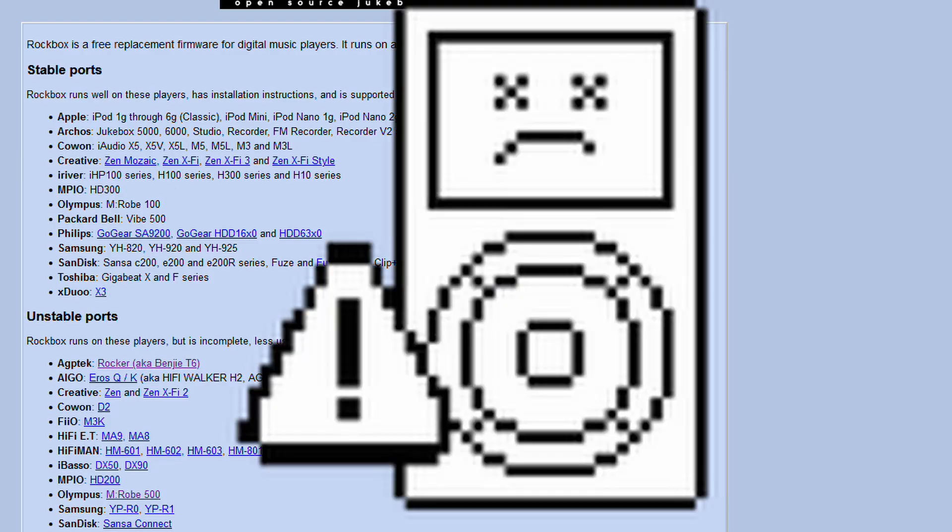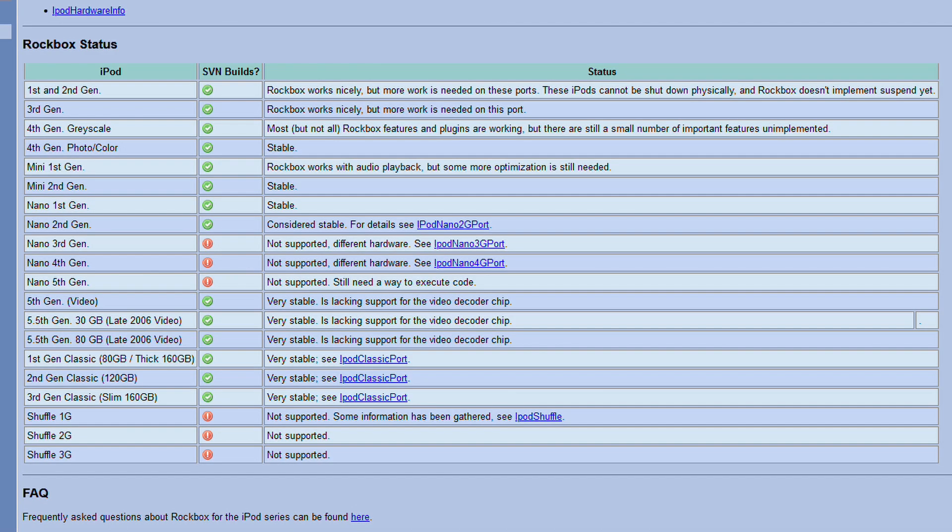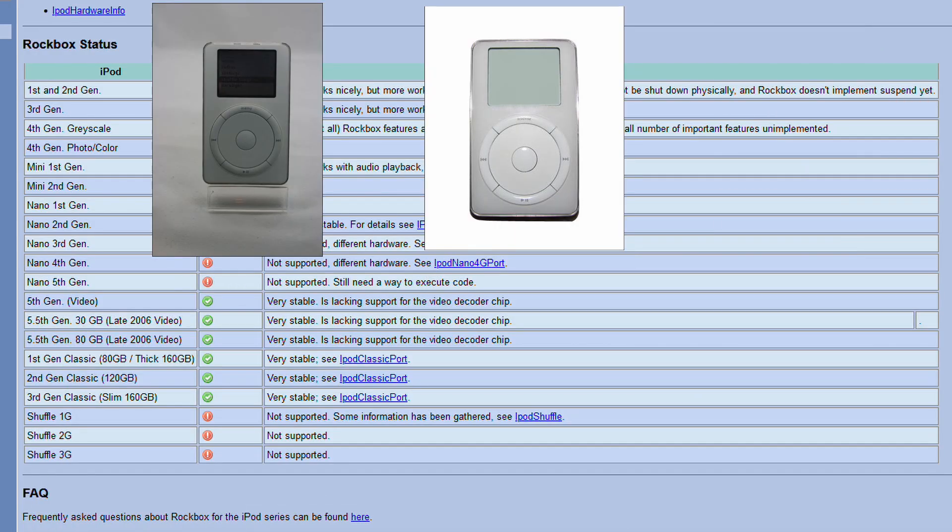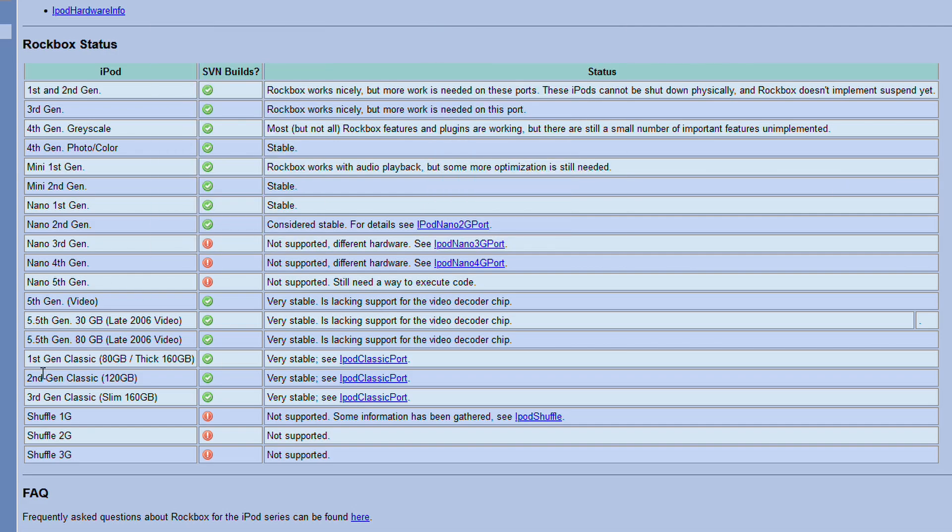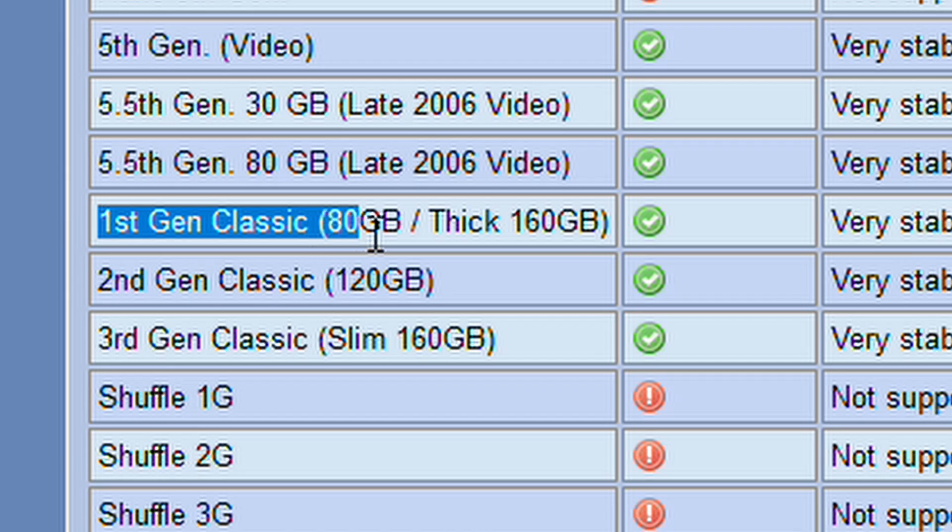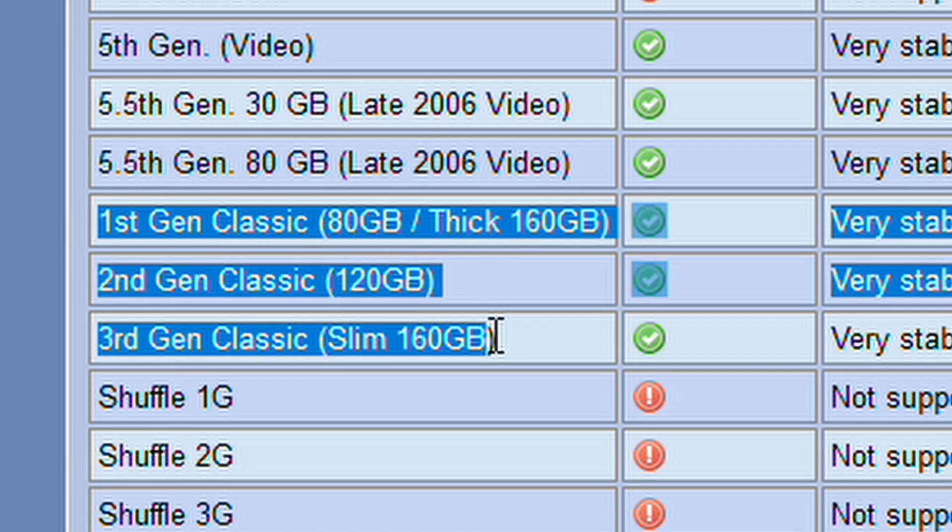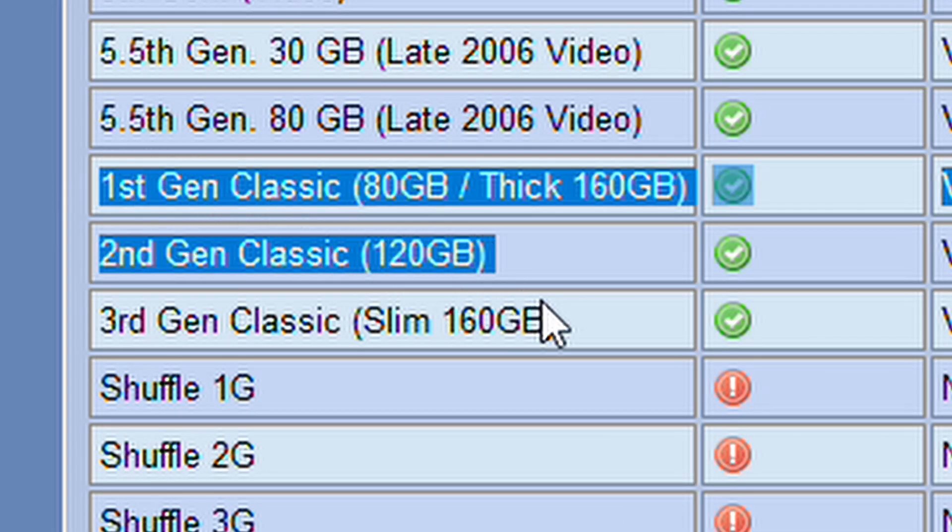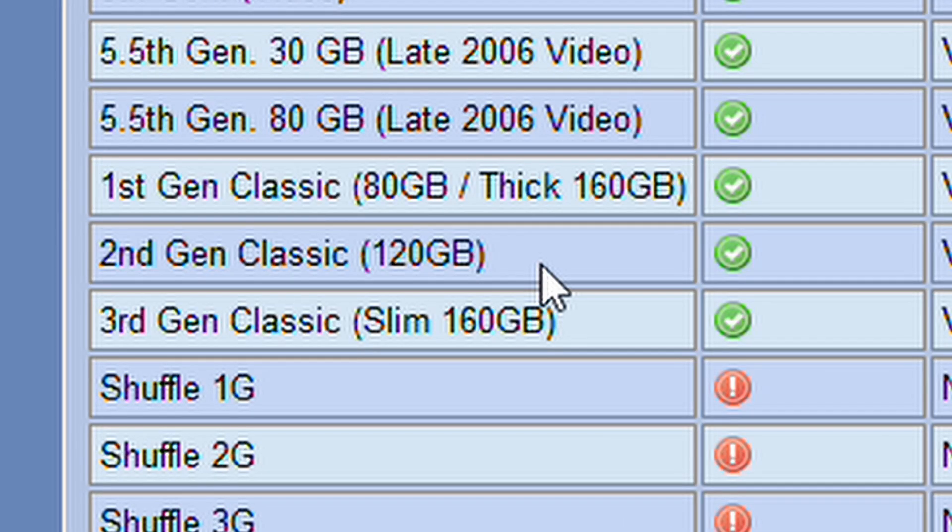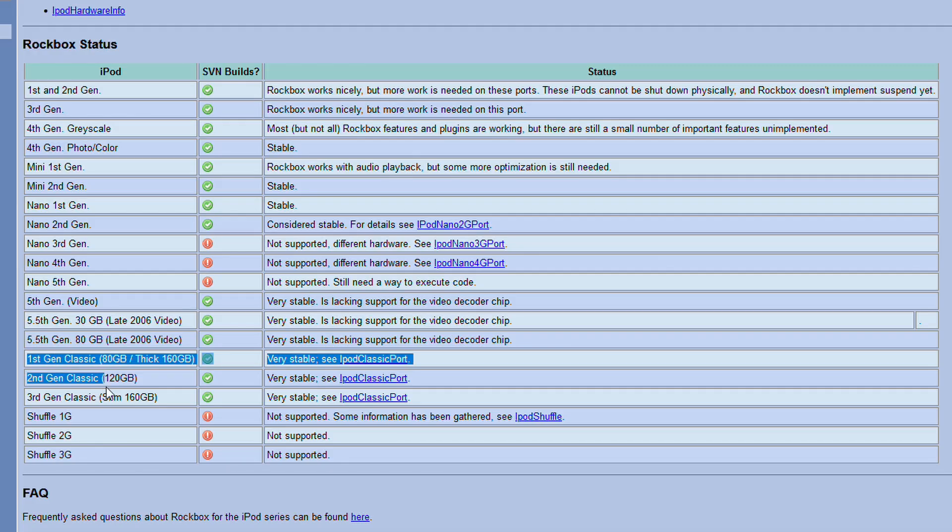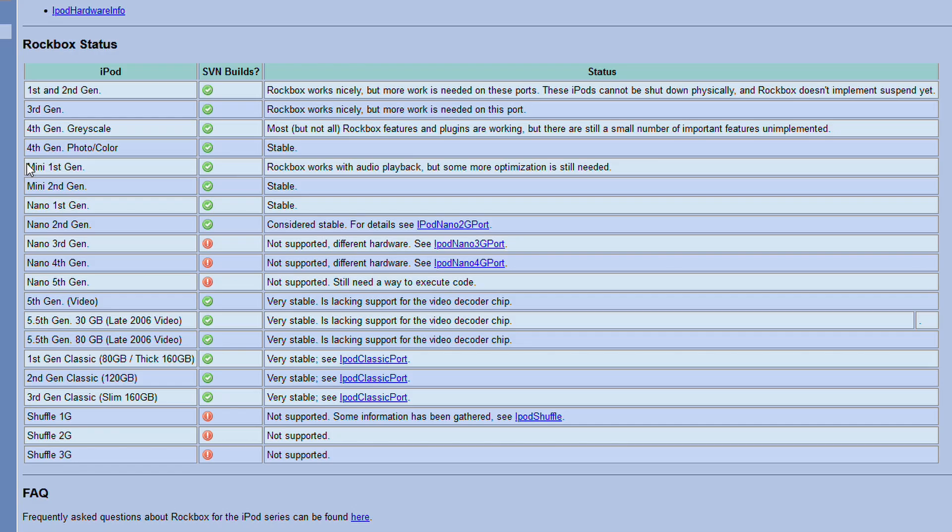But of course, y'all only care about the iPods. So the iPods that are compatible with Rockbox are all of the iPod Classics, excluding the first and second gen because they're weird. On this list they have a separate thing for the first gen Classics. These are the sixth and seventh gen. I assume this is because the sixth gen was the first time Apple called these iPods the Classics.